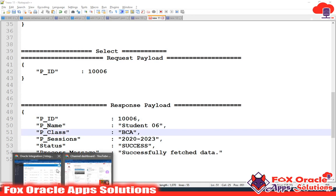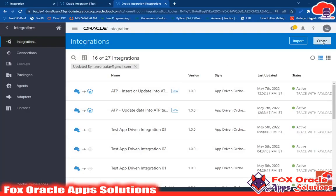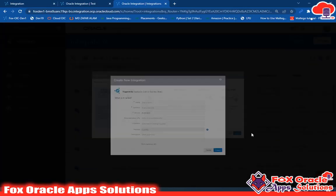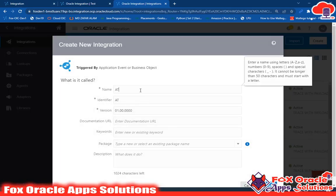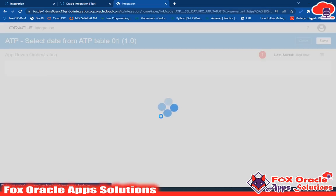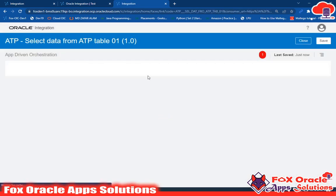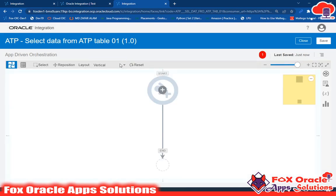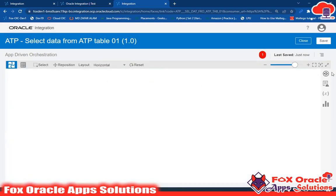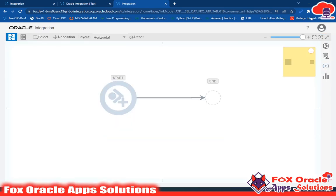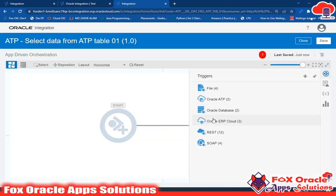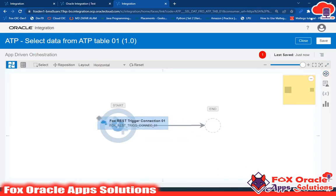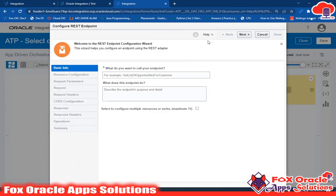Now let's go and create a new integration. I will create a new app-driven orchestration and give it the name 'select data from ATP table 01.' Click on create. The first thing we are going to do is that whenever we select app-driven orchestration, we add a REST endpoint so that it can configure the request and the response payload.